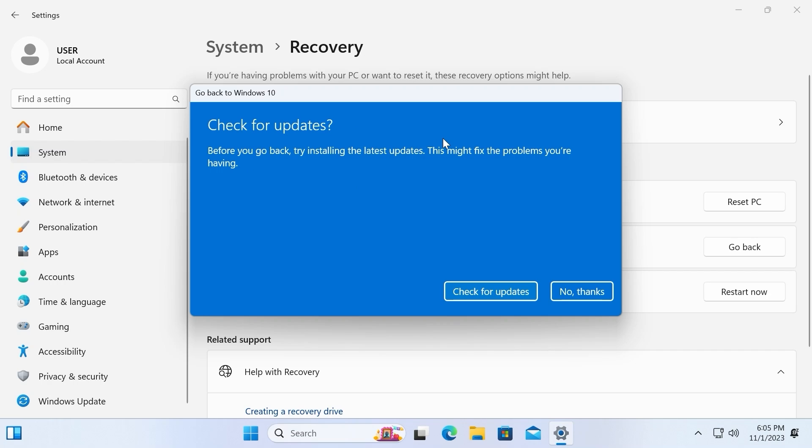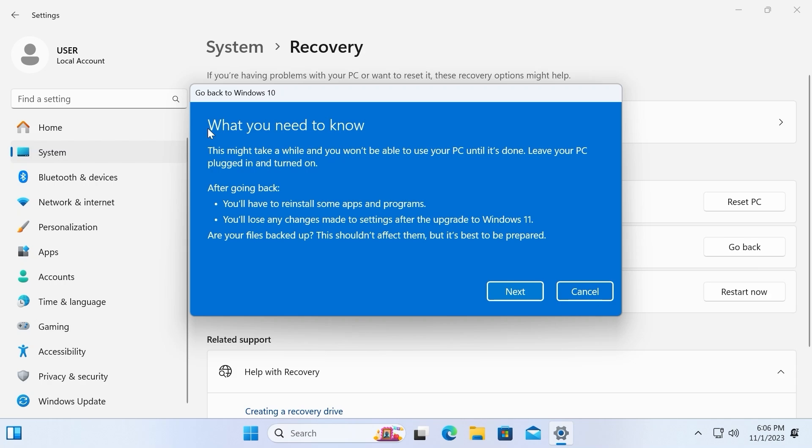Then you will see this message: check for updates. Before you go back, try installing the latest updates. This might fix the problem you're having. If you don't have any problems, you can just click no thanks. If you have some problems, you can try to check for the latest updates. In my case, I will select no thanks.